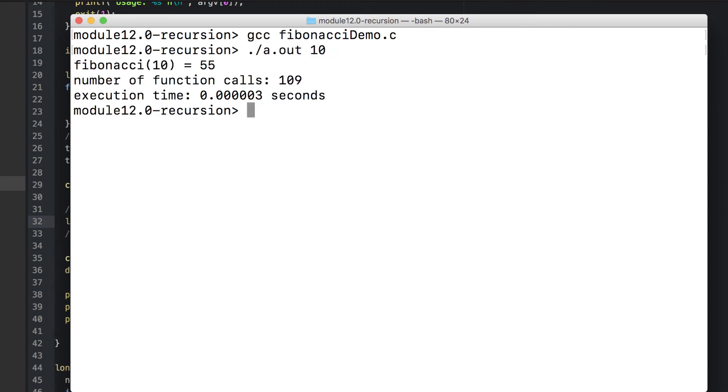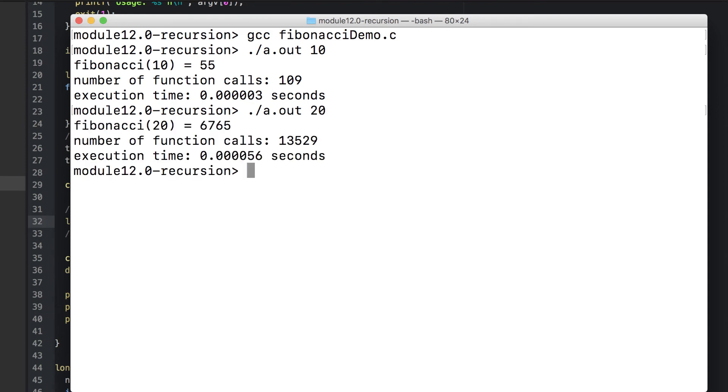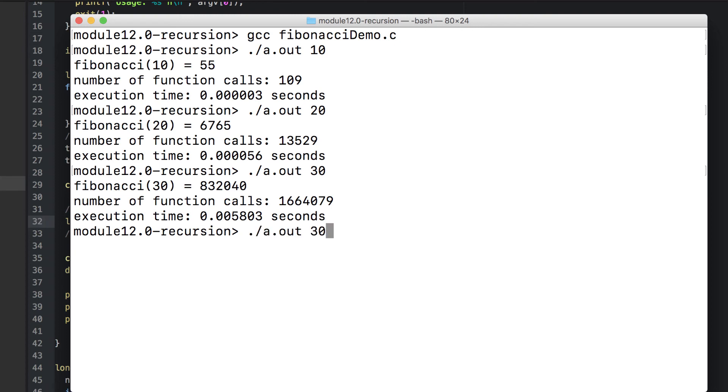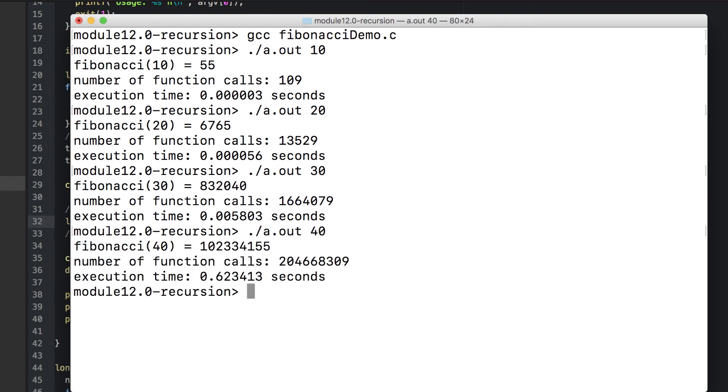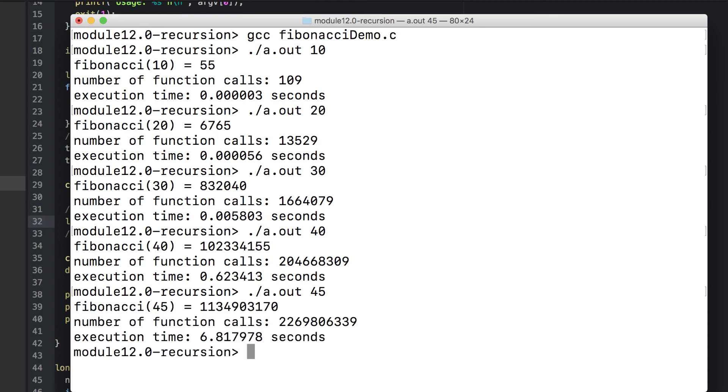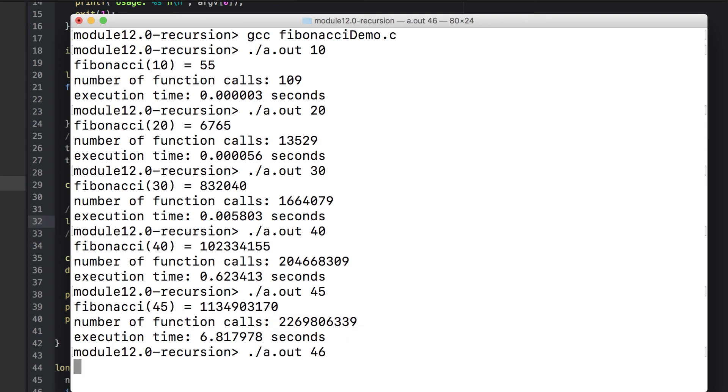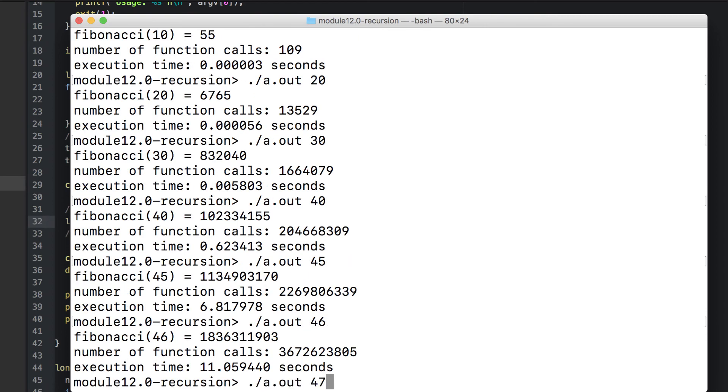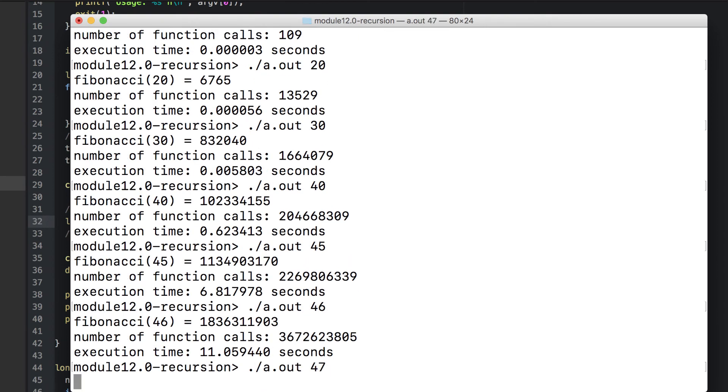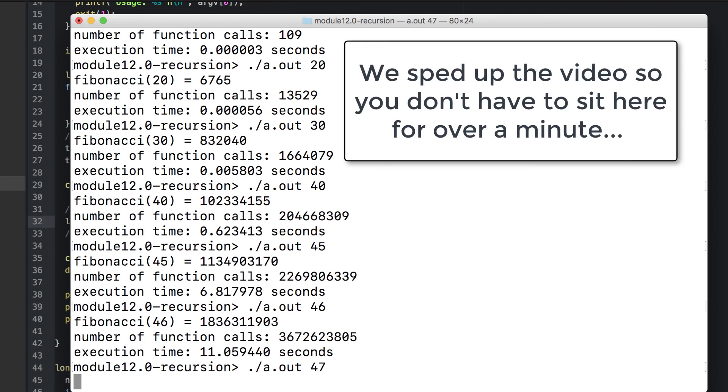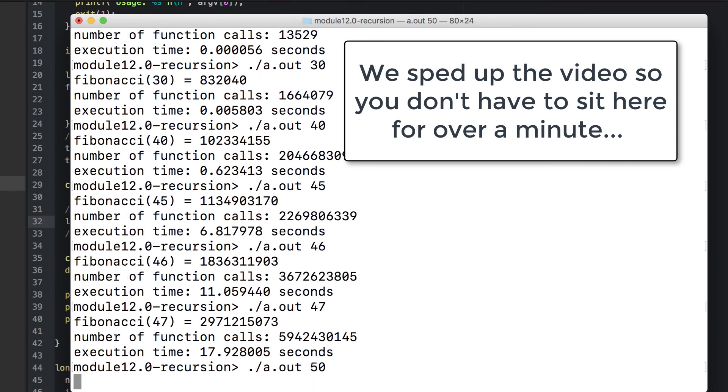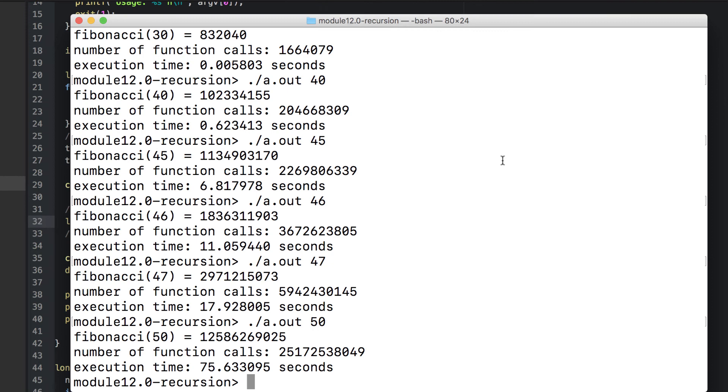Now let's do our recursive version and see how long it takes. It took nearly seven seconds to compute the 45th Fibonacci number. Not only that, but it took over two billion function calls. Every time we go up, the execution time is going to grow exponentially. It's going to double about each time. It took 75 seconds or over a minute to compute the 50th Fibonacci number.